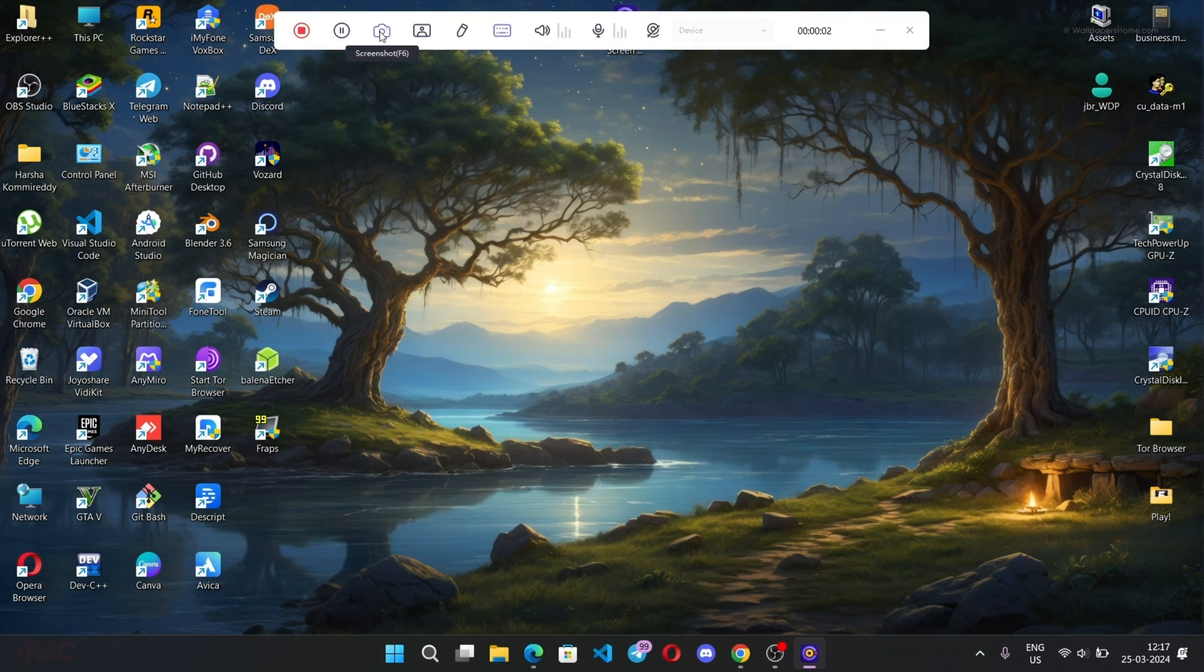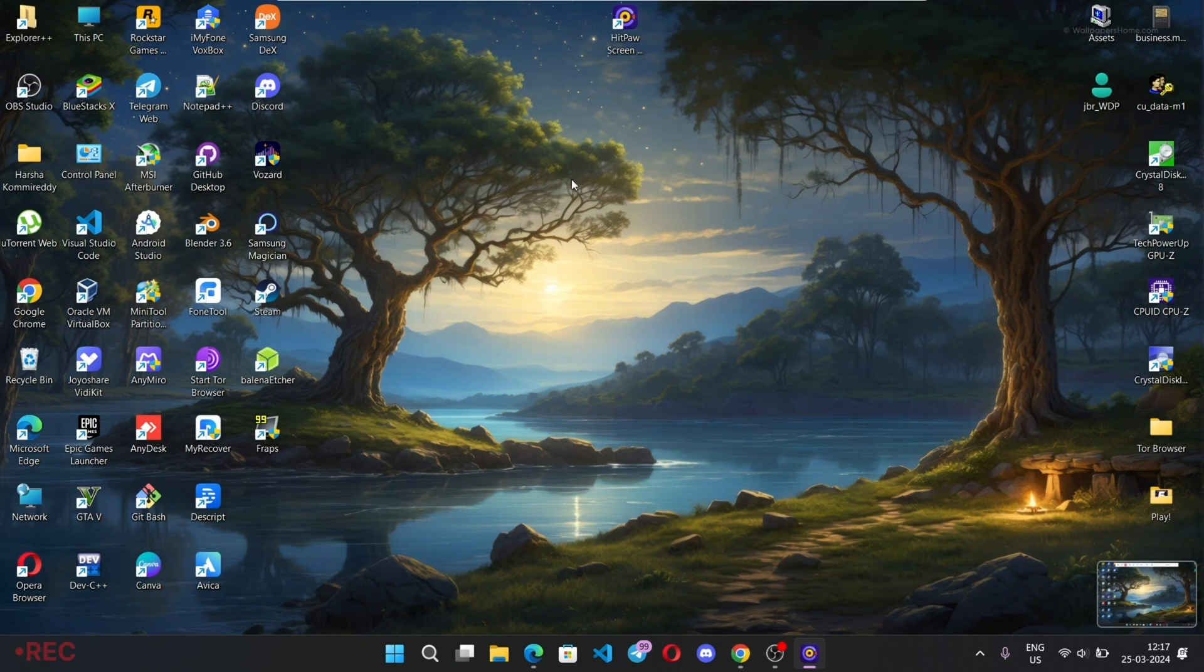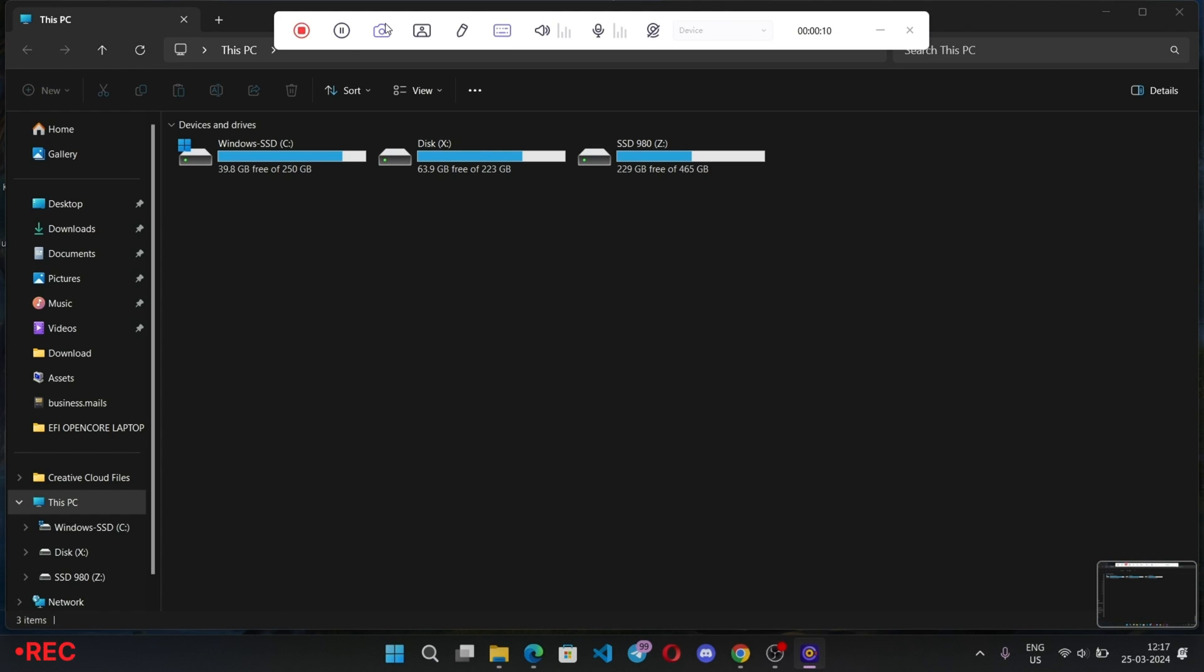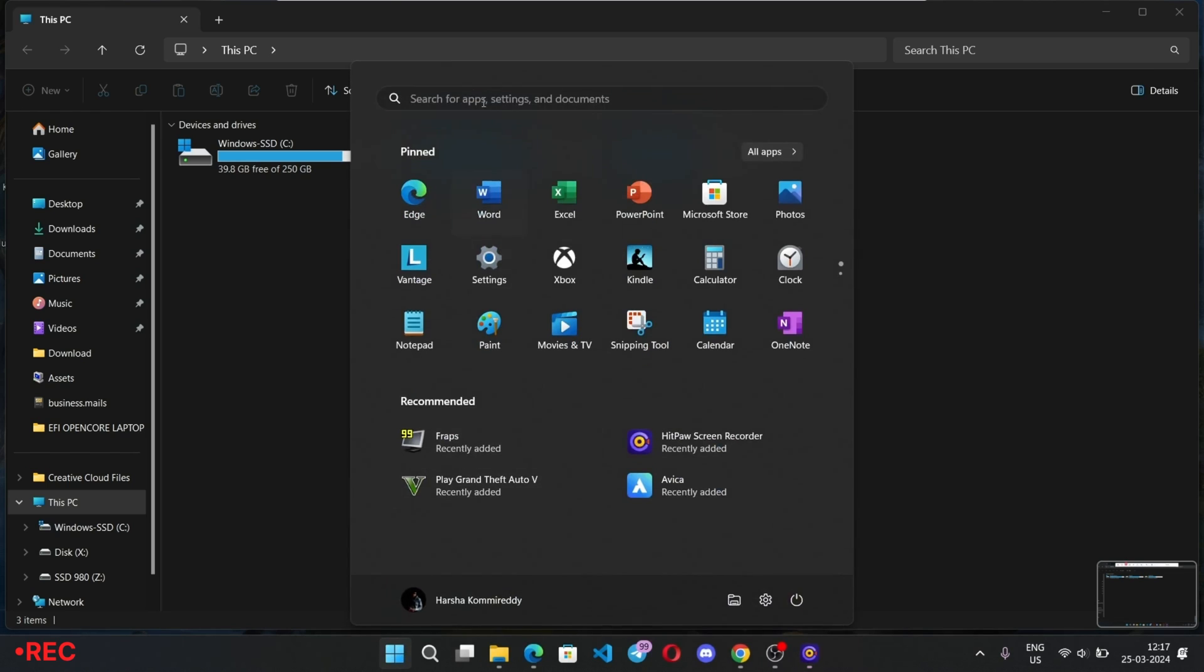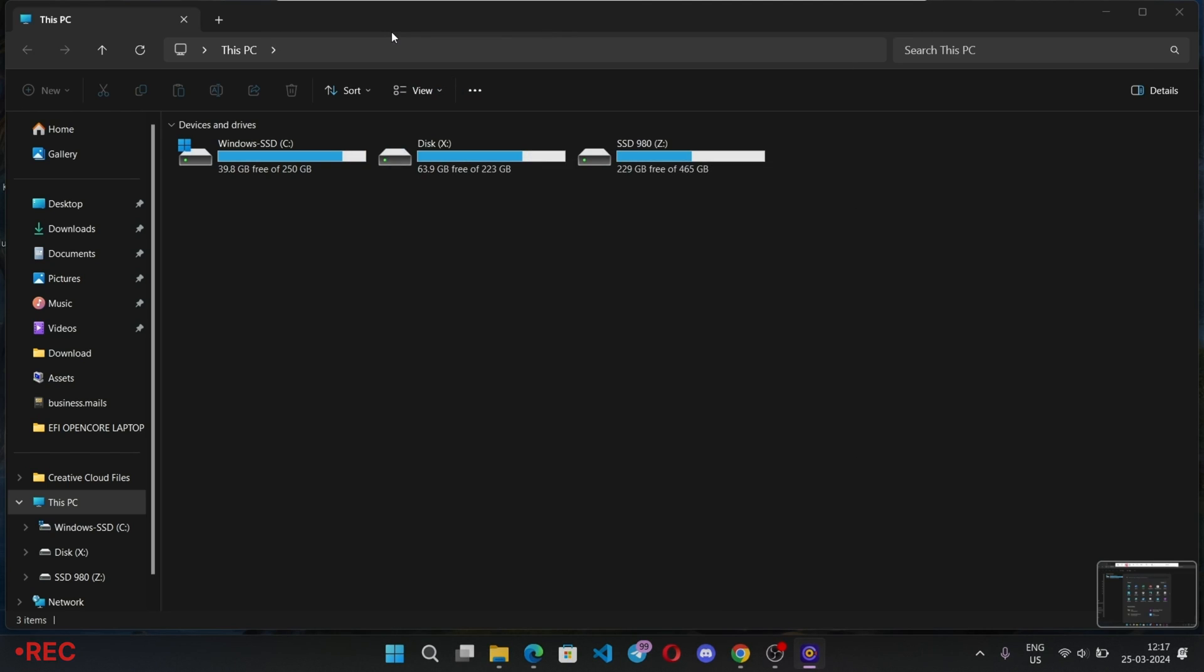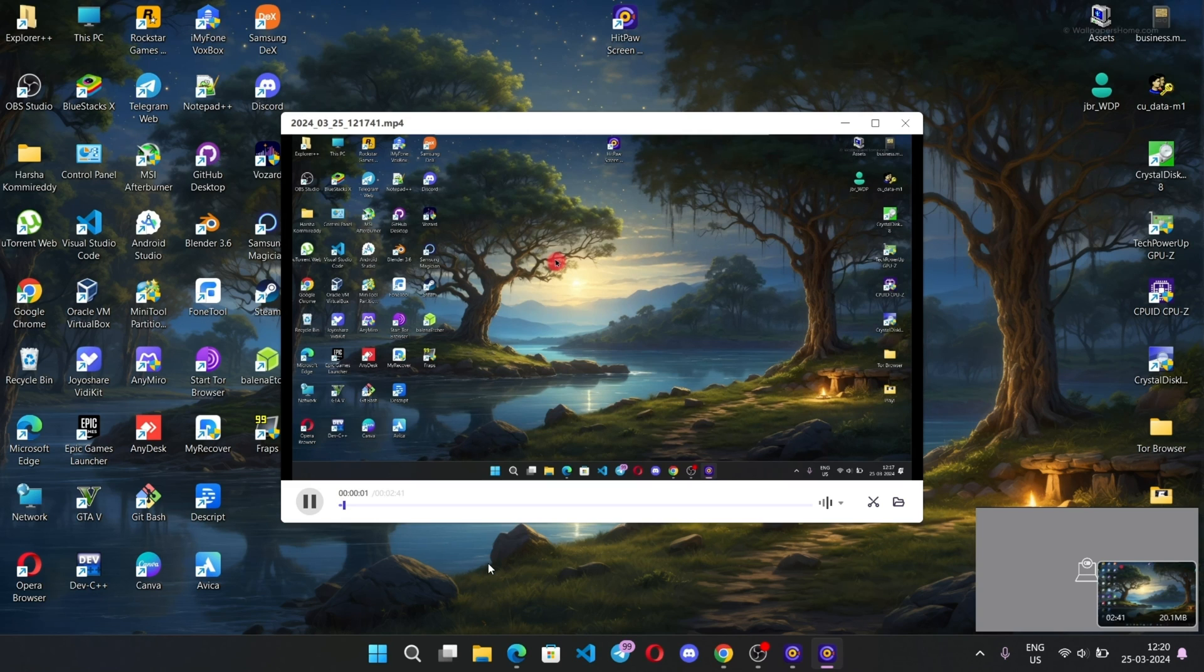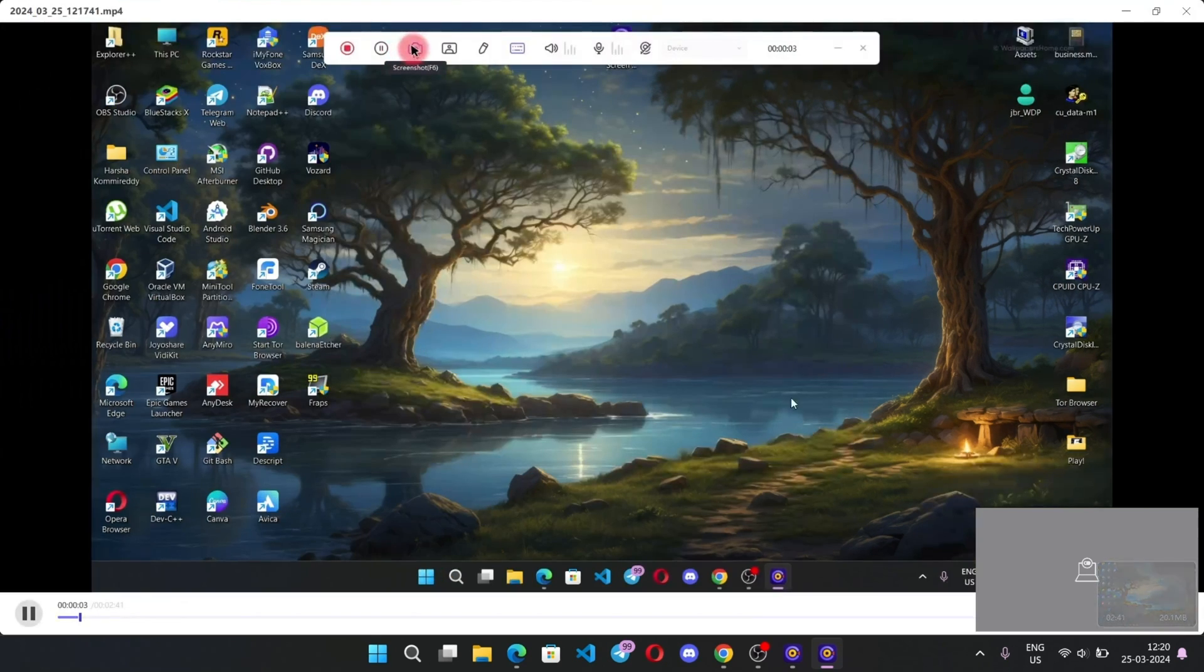You can also capture screenshots during recording. And there we go, this is our screen recorded video. As you can see, it got recorded perfectly well.